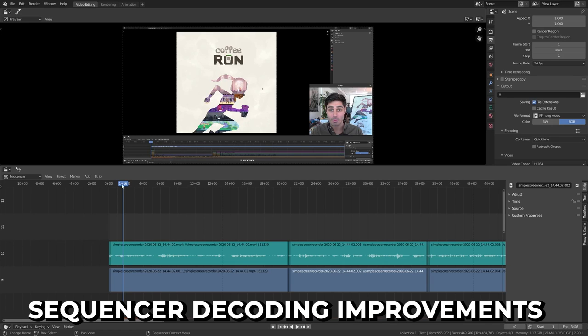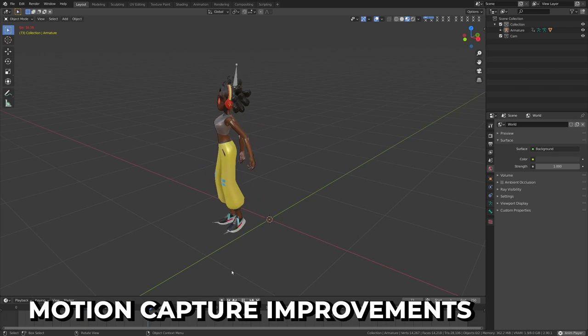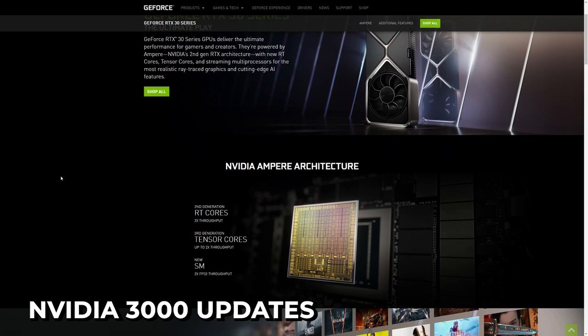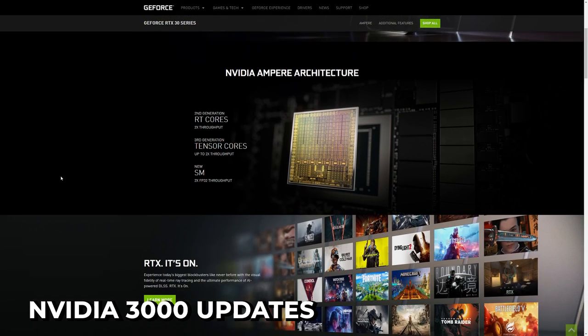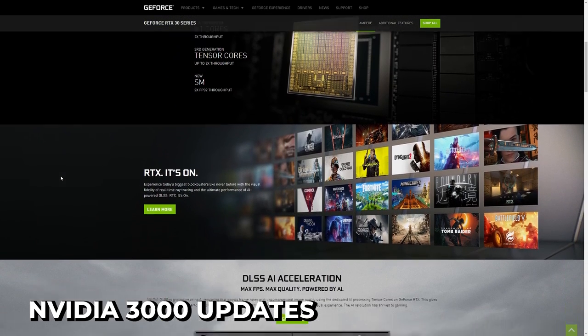The sequencer has seen some improvements, reducing video decoding by about 30%. Motion tracking compatibility has been improved, and NVIDIA RTX 3000 series graphics cards now support Cycles without runtime compilation. There are just hundreds of minor bug fixes, features, and other small improvements — check out the link in the description below for the full list.